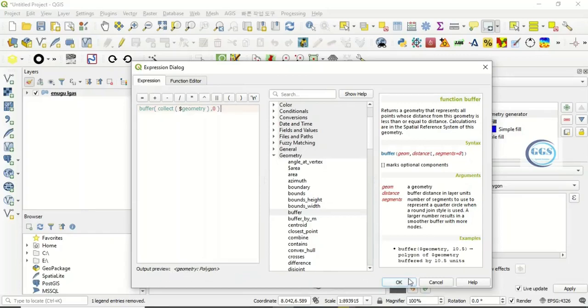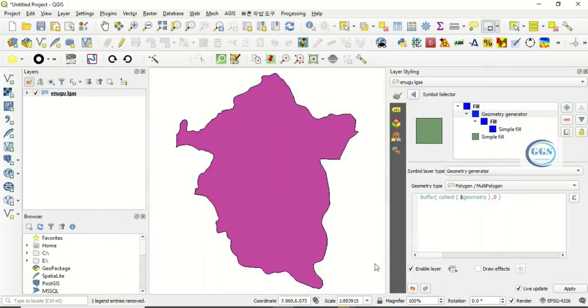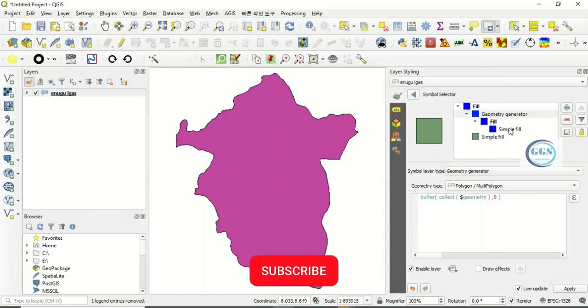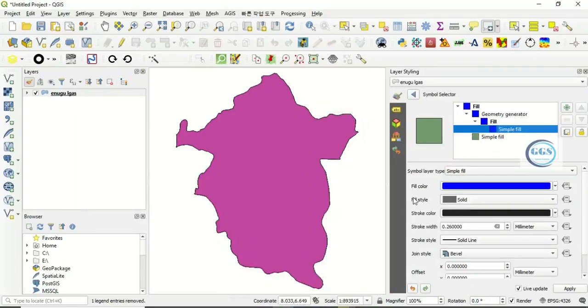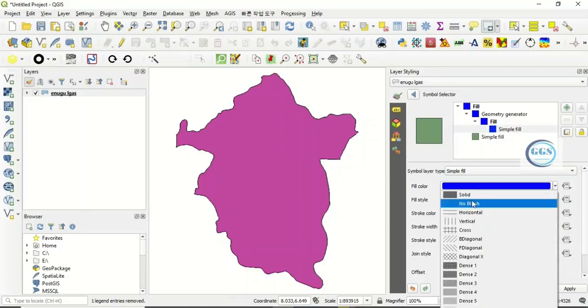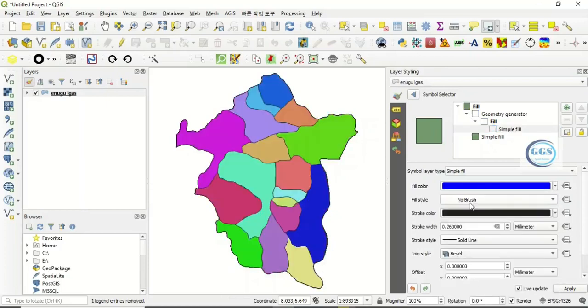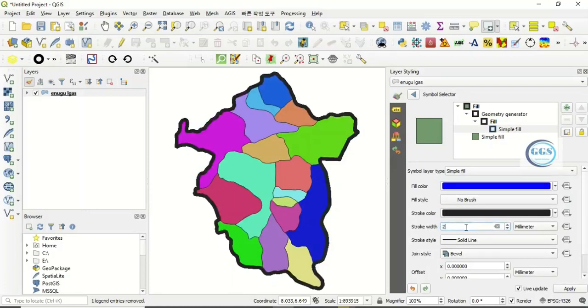You can see it has been added. So as it is added, come back to this simple outline. Come to fill style, instead of solid click on no brush. Then the stroke width, let's just put two. Once you put two, you can see it has been inserted.